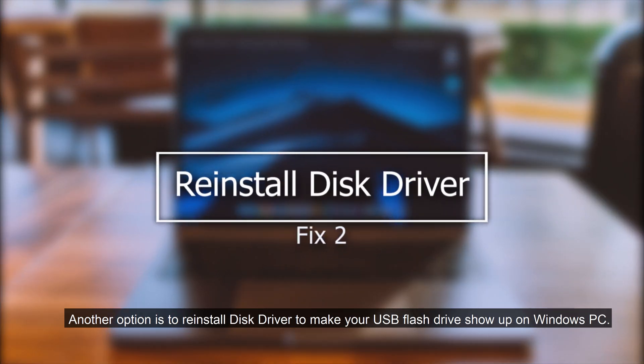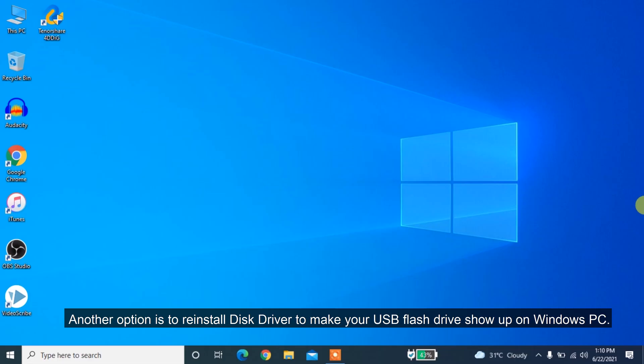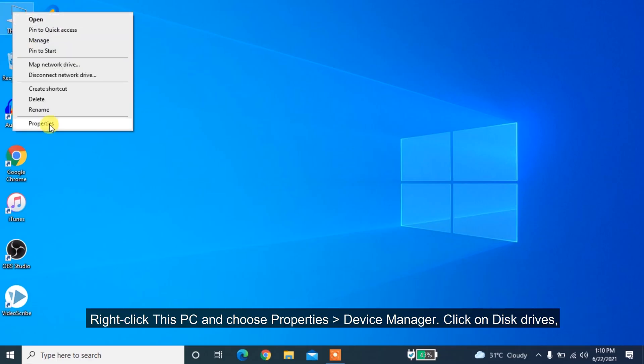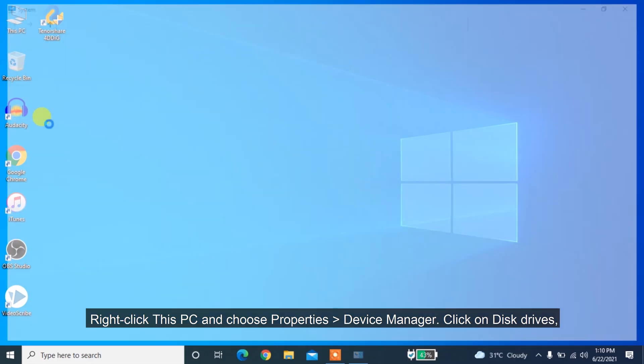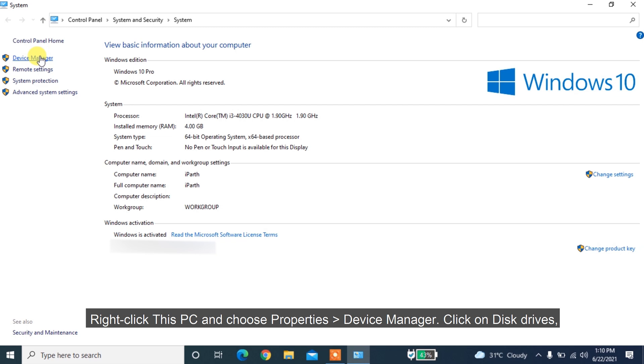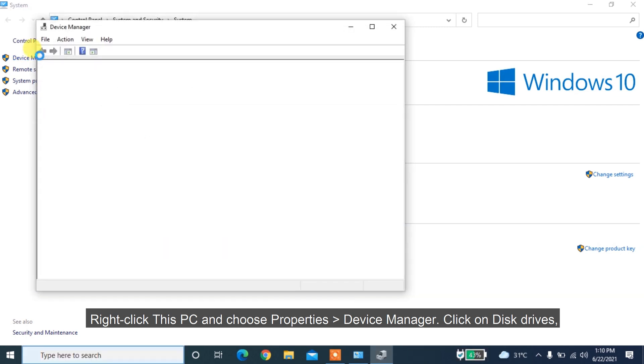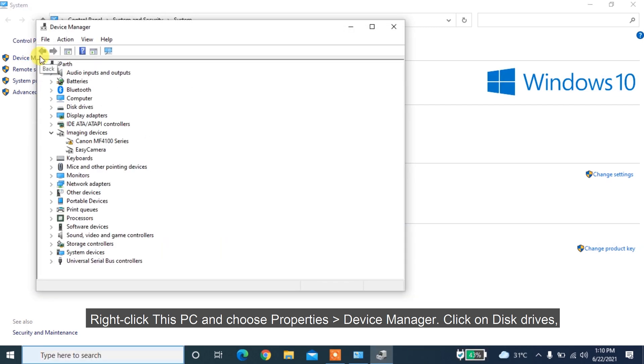Another option is to reinstall Disk Driver to make your USB flash drive show up on Windows PC. Right-click This PC and choose Properties, Device Manager, then click on Disk Drives.